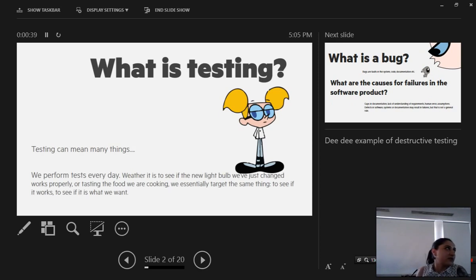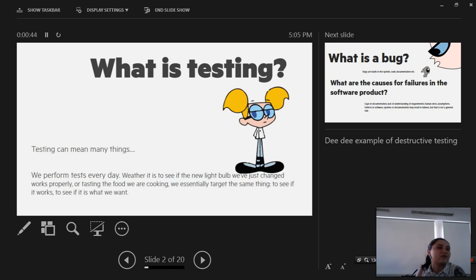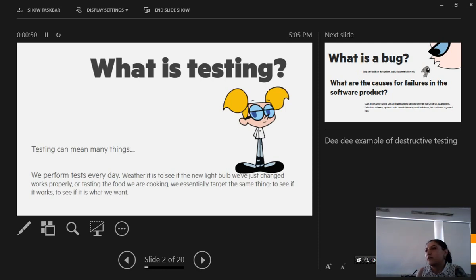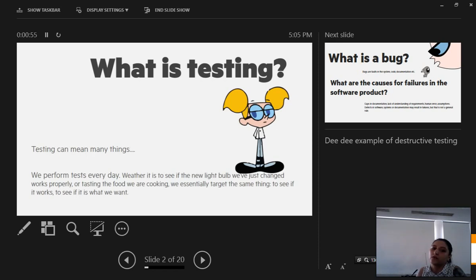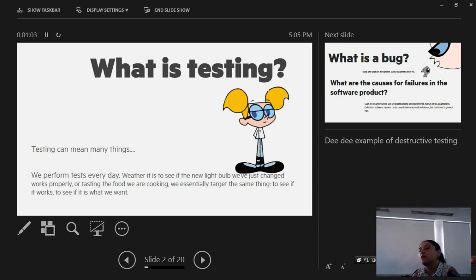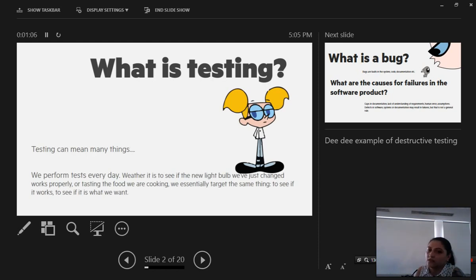Here we have the prototypical tester DD who presses the button and the laboratory blows up. Testing can mean many things. We perform tests every day, whether we change a light bulb and wish to see if that light bulb is working properly, or we're testing the food that we're cooking to see that it's essentially what we want and also to see that what we've just changed is working properly.